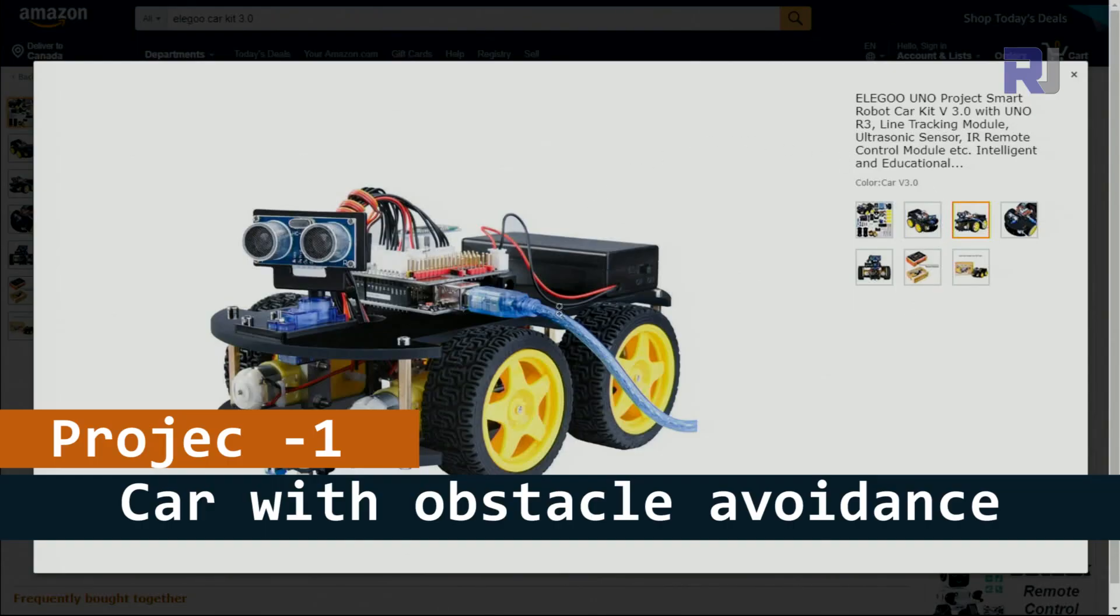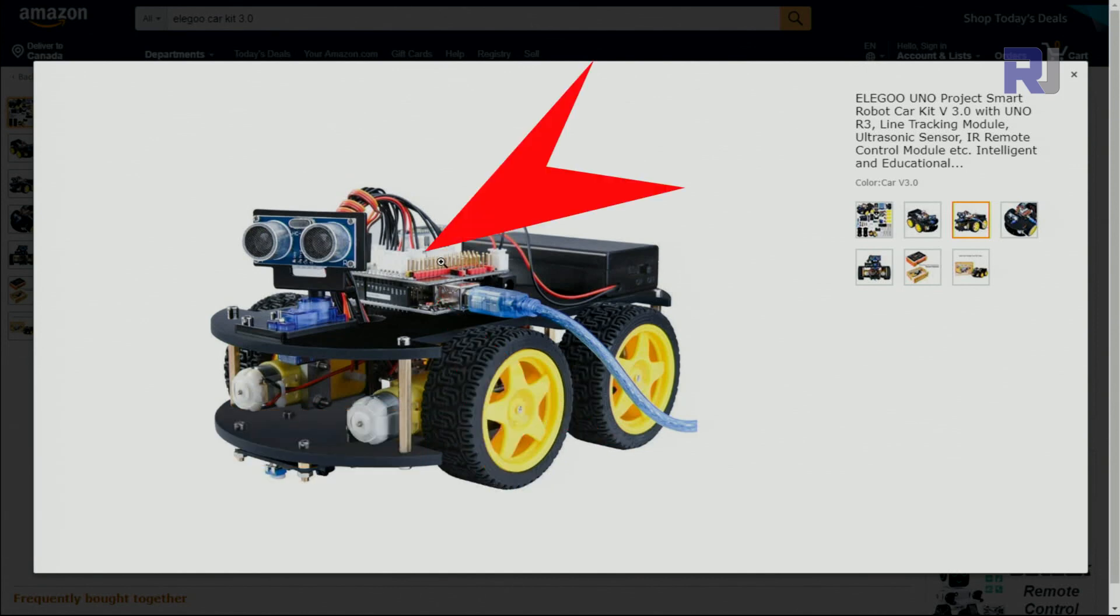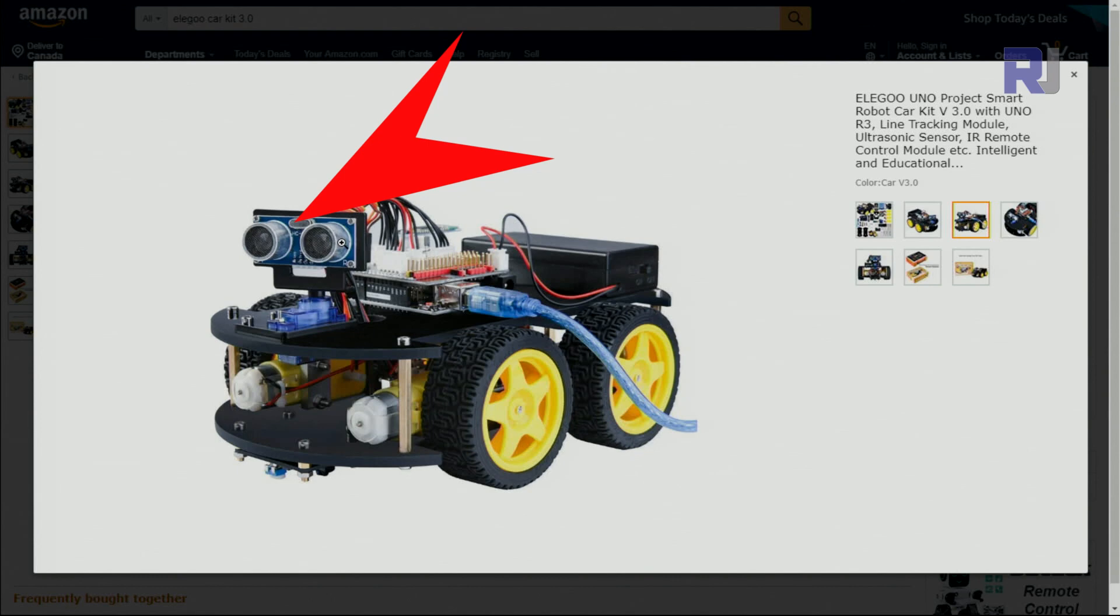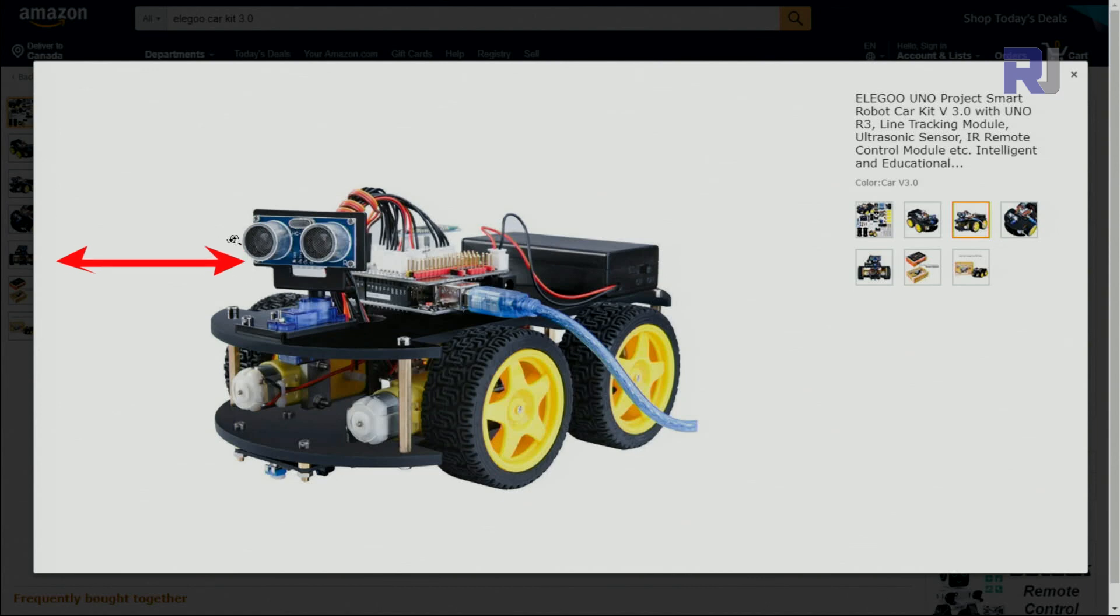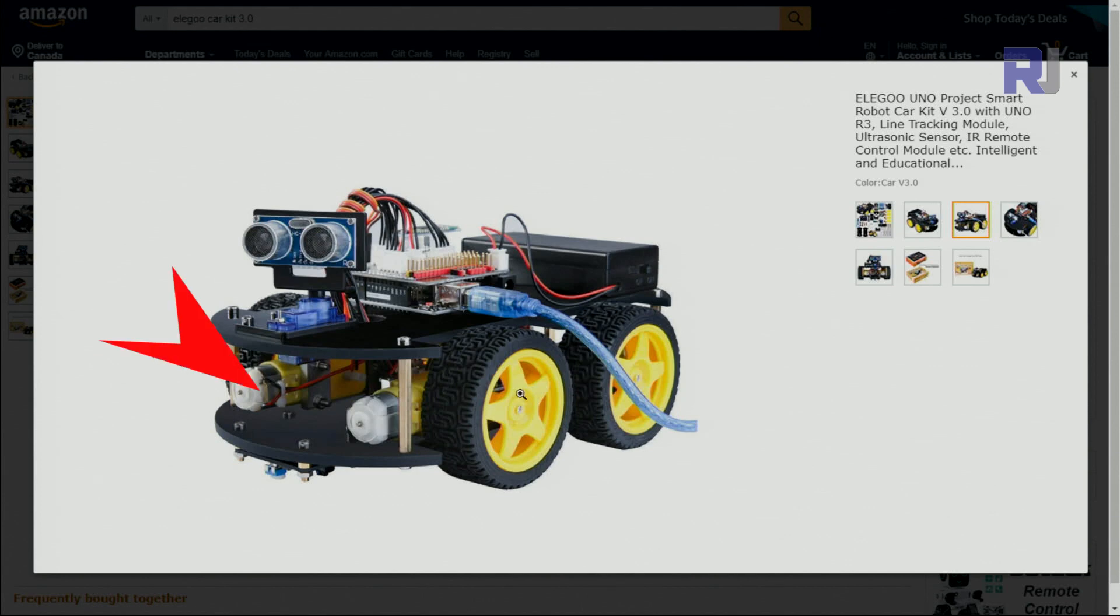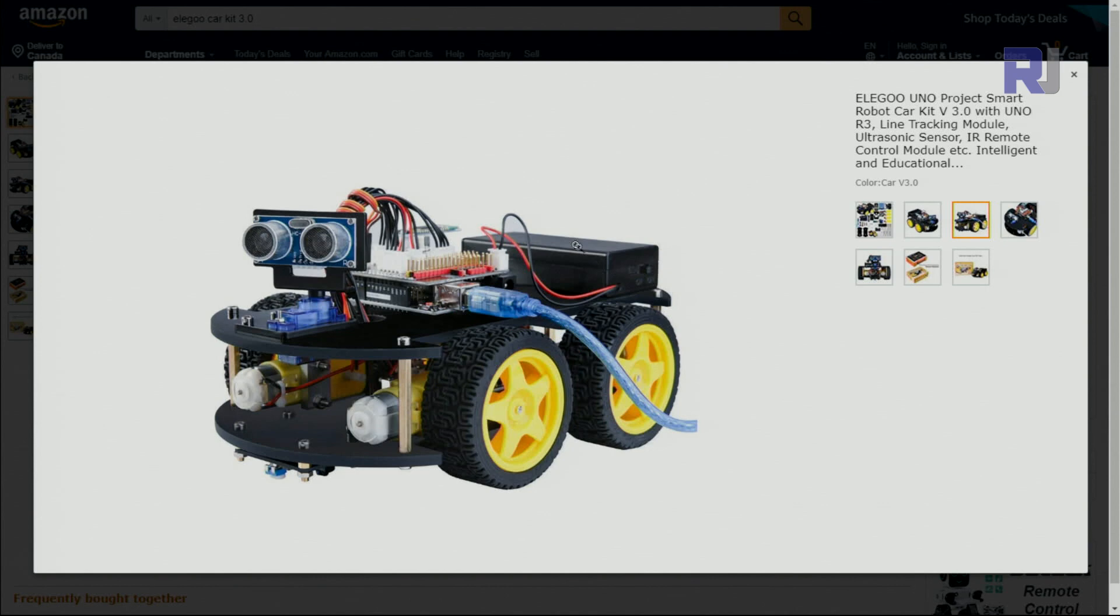With the ELEGOO robot car version 3, once you assemble it you see this is Arduino Uno, this is a car shield, and this is ultrasonic sensor. The servo rotates this in different directions to detect the distance between the car and the object to avoid it. We have motors for each wheel that is controlling, and this is the battery.